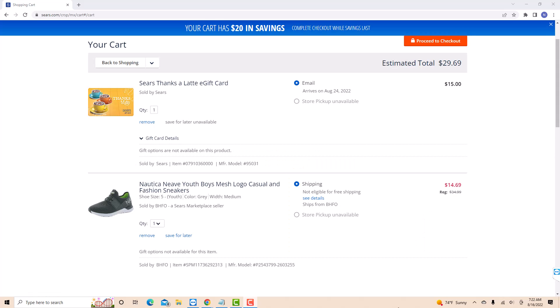Repeat the process to remove more items from your cart. That's how you remove an item on your Sears online cart.